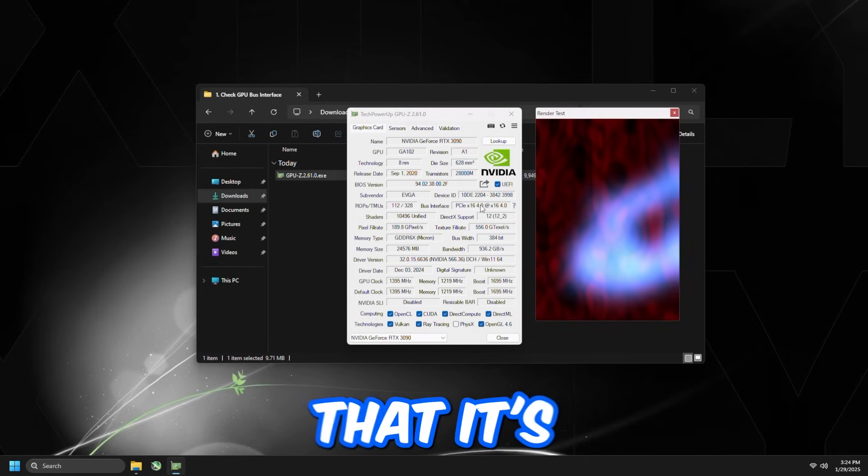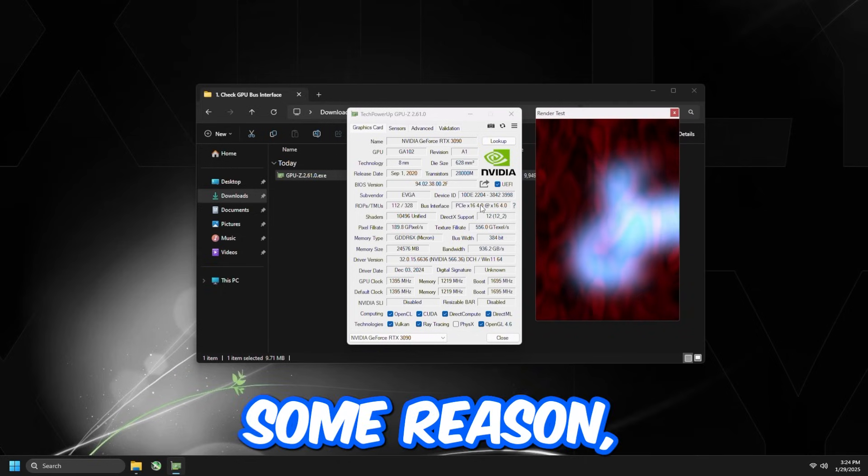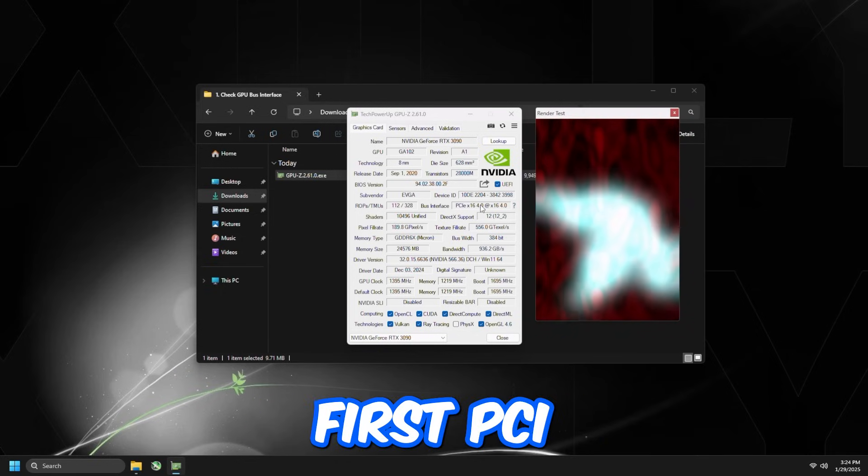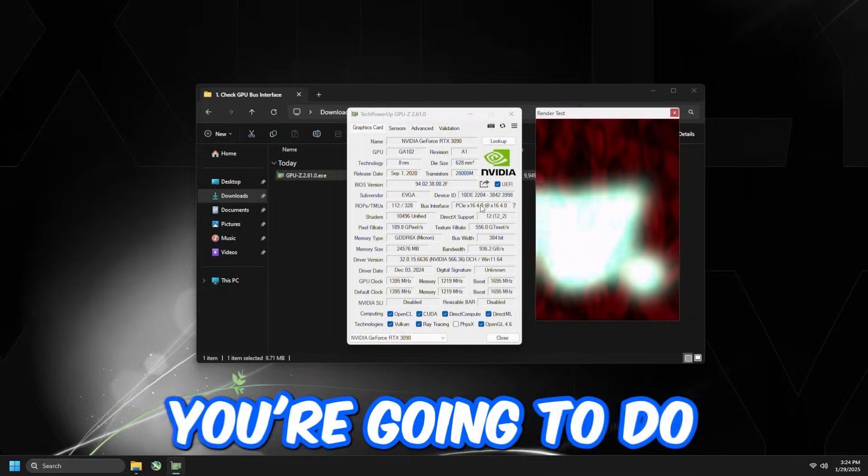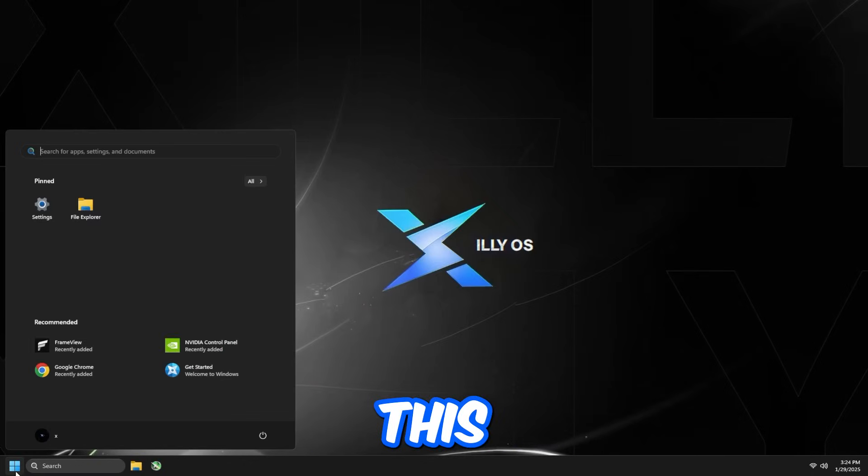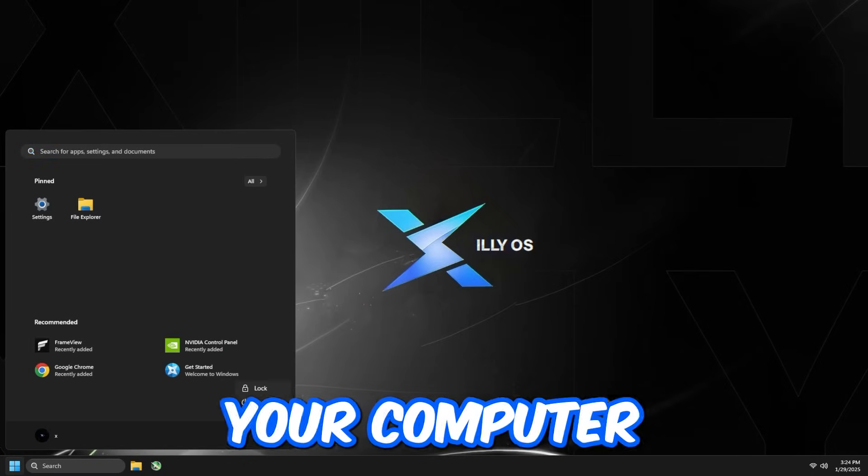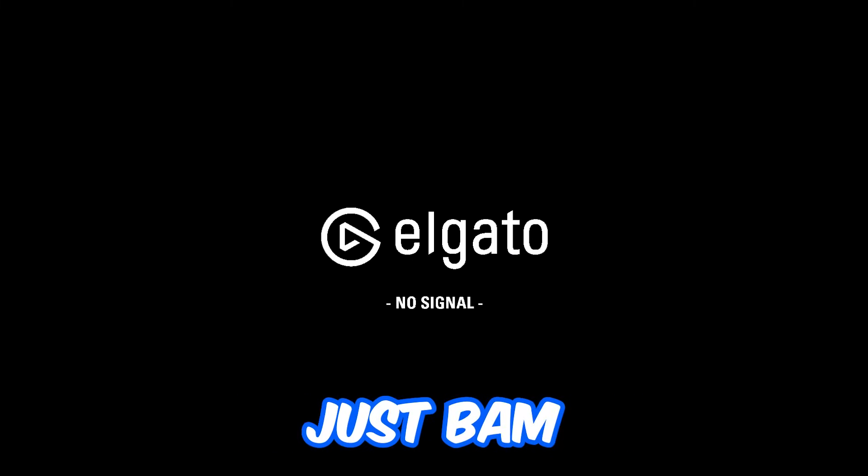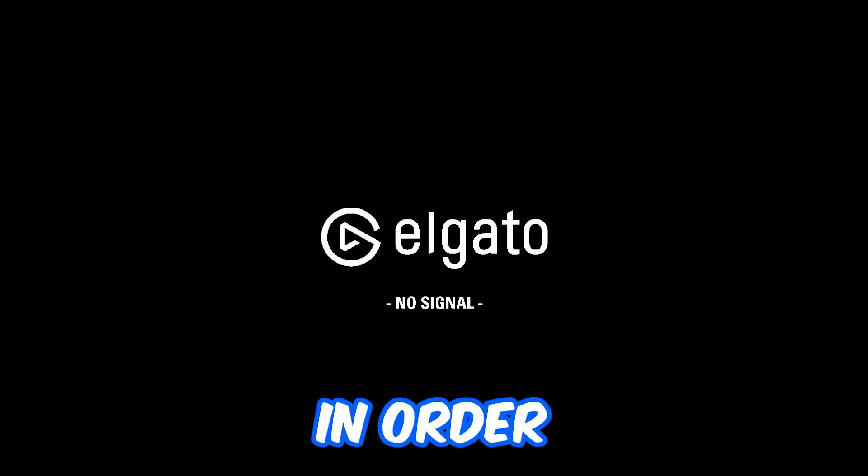Now let's just say that it's bugged out for some reason, even though you have it in the first PCI slot. You're going to close out of this, restart your computer, and once it's restarting, just spam the delete key on your keyboard in order to go to the BIOS settings.